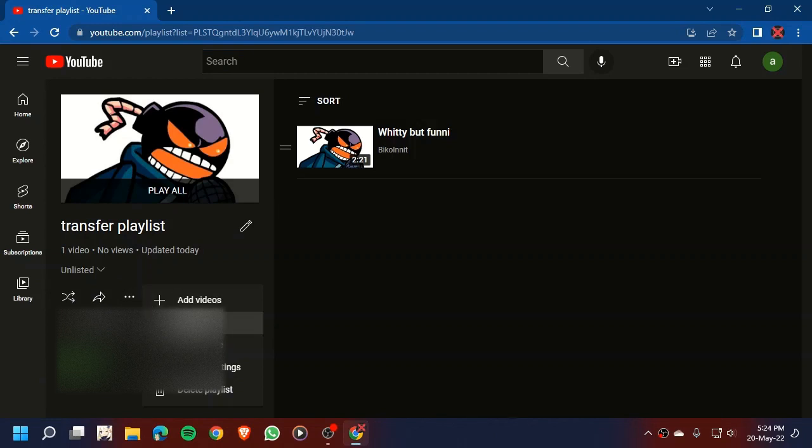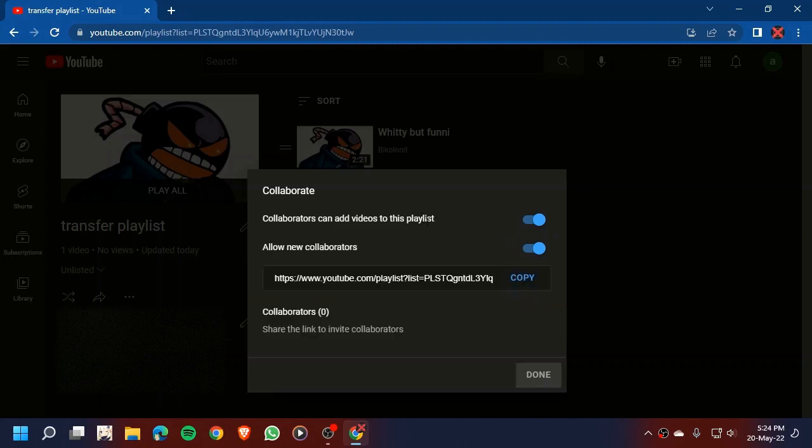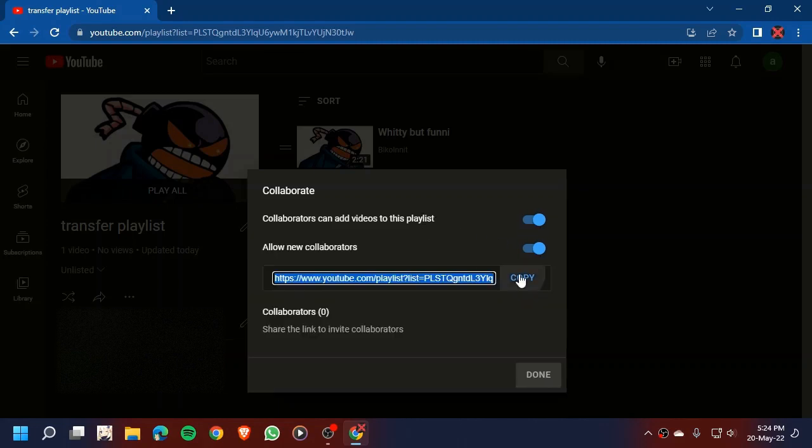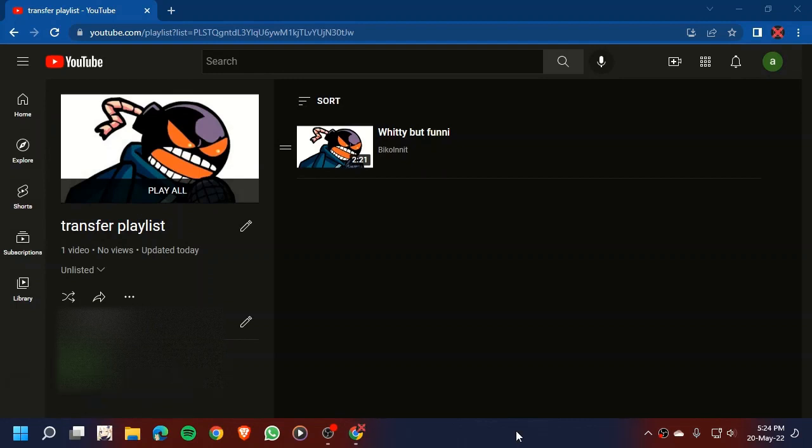Go to collaborate. Copy the link and done. I'm going to switch to our second—I mean, I'm going to switch to my main YouTube channel.